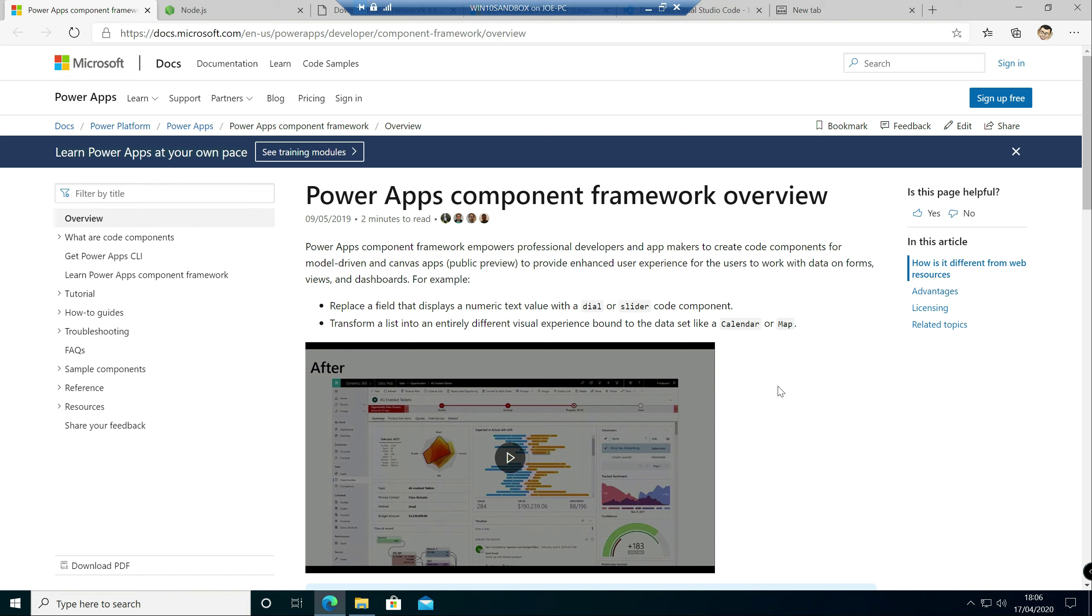This is the brand new exam for developers, for those who are extending solutions on top of either Dynamics 365 or the Power Platform. So in today's video we're going to be taking a look at a fairly new thing when it comes to Power Platform development specifically, it's called Power Apps Component Framework Controls.